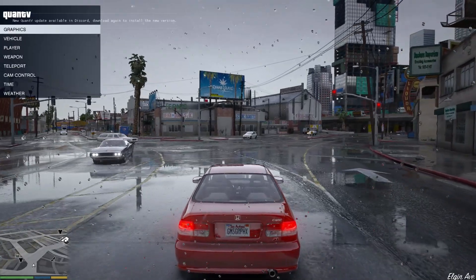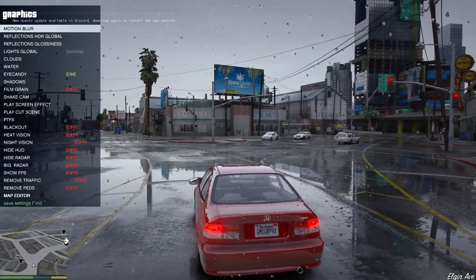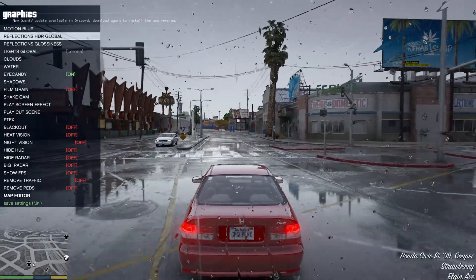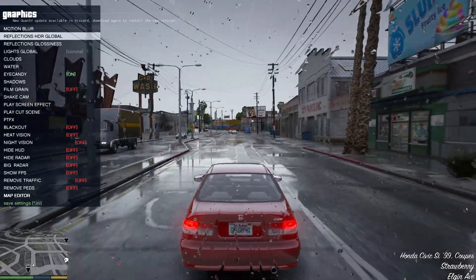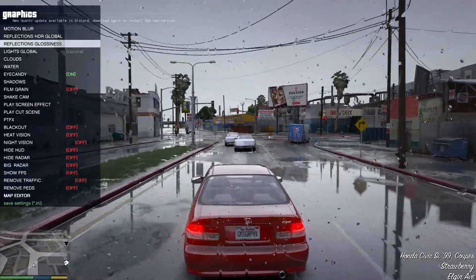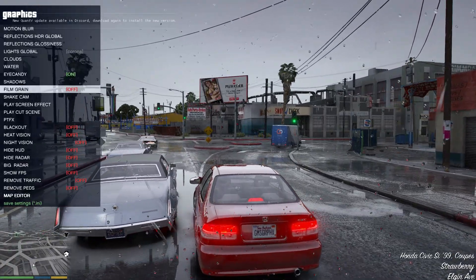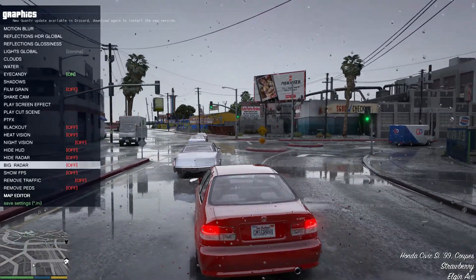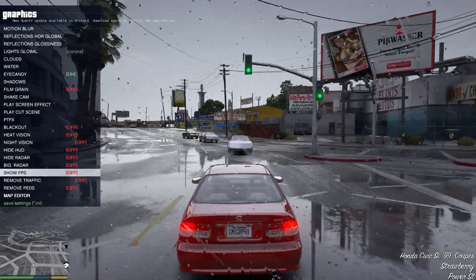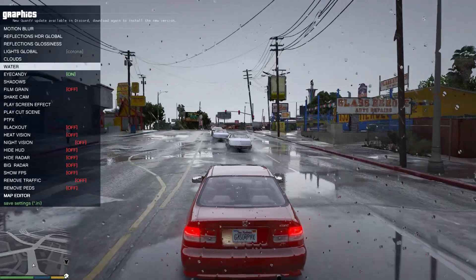We're not going to go through all the features, but I will go through the categories. The first one is Graphics. Inside Graphics, you get to modify motion blur, reflections, HDR, global reflections glossiness, lens, clouds, water, eye candy, and those type of things. You even have an option to show a big radar, hide it, show FPS, and remove traffic.